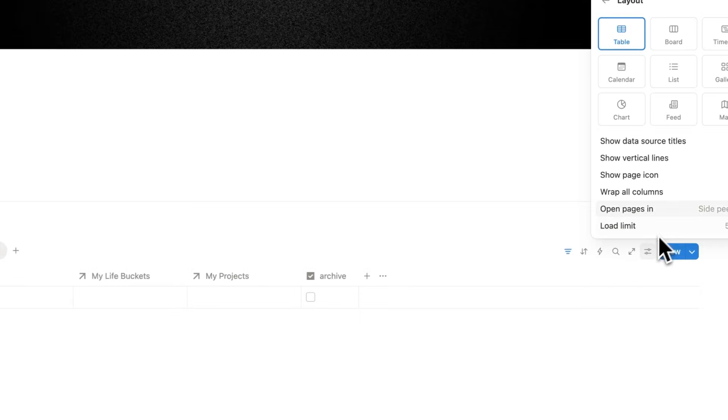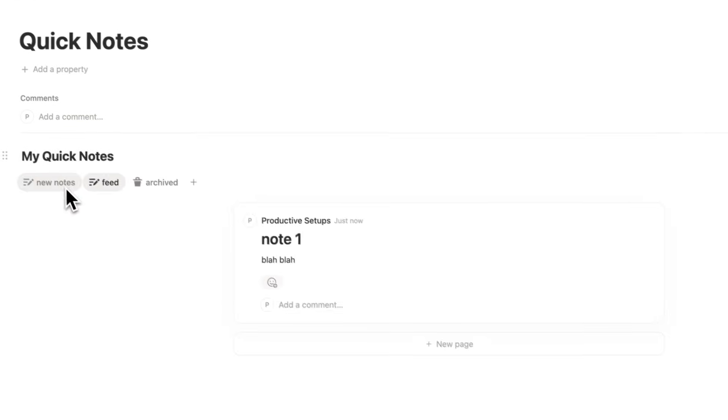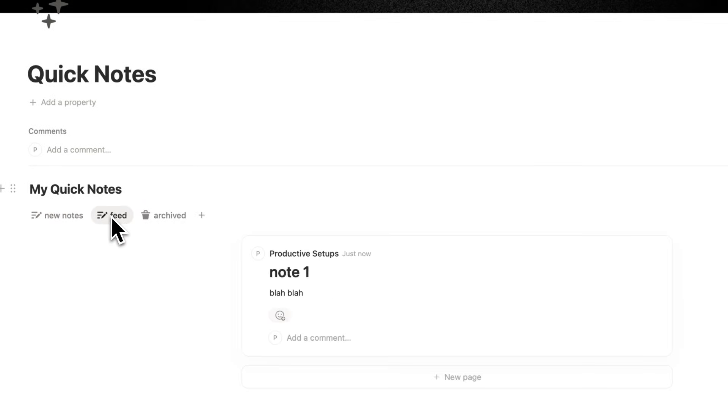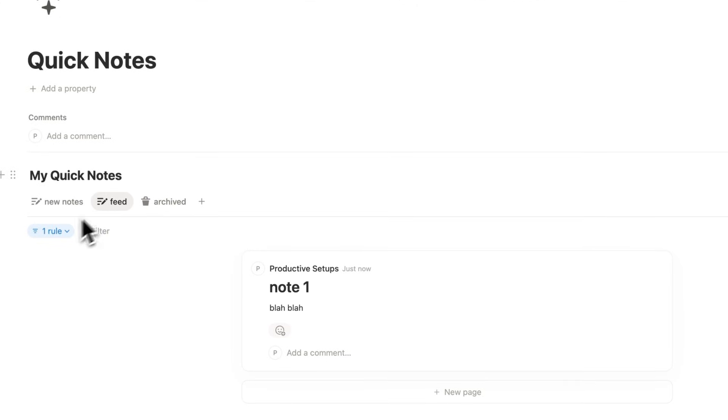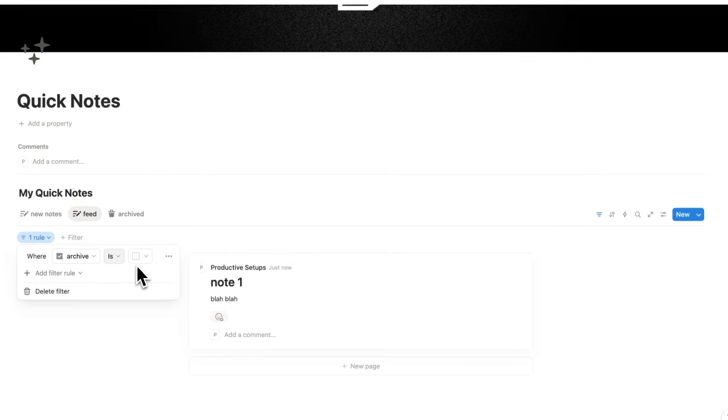So now you have a list view like this, and you also have a feed view that you can scroll through. And because we duplicated this tab here, we still have the filter that is saying not to show us stuff that's been archived. And that's feature number one.